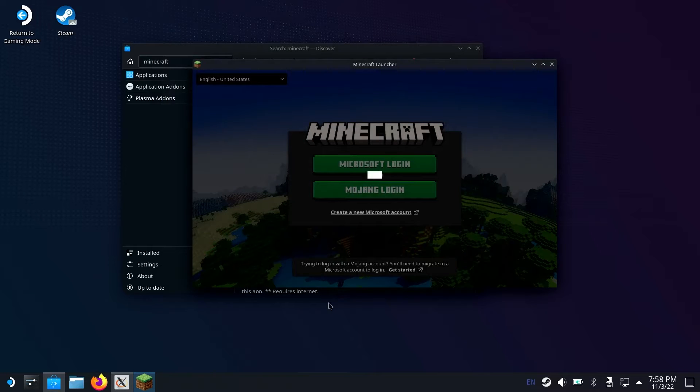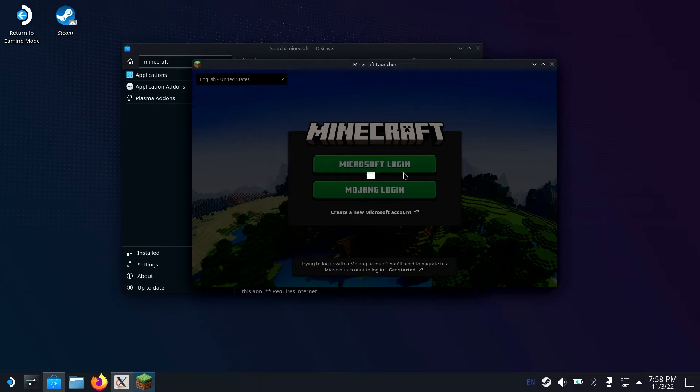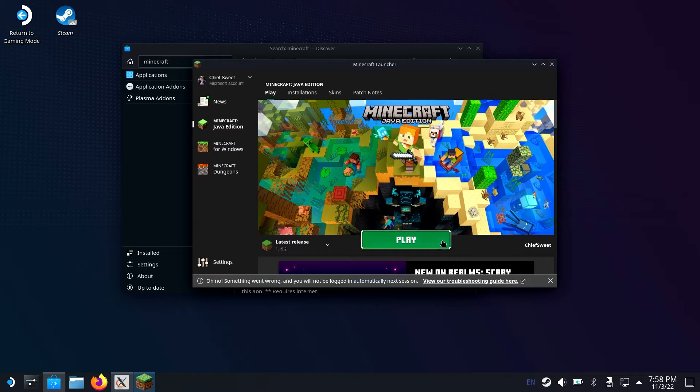But once you get to this box, go ahead and sign in on your Microsoft account. Now that you're into the launcher, go ahead and click play Java so that way it installs and downloads Minecraft.